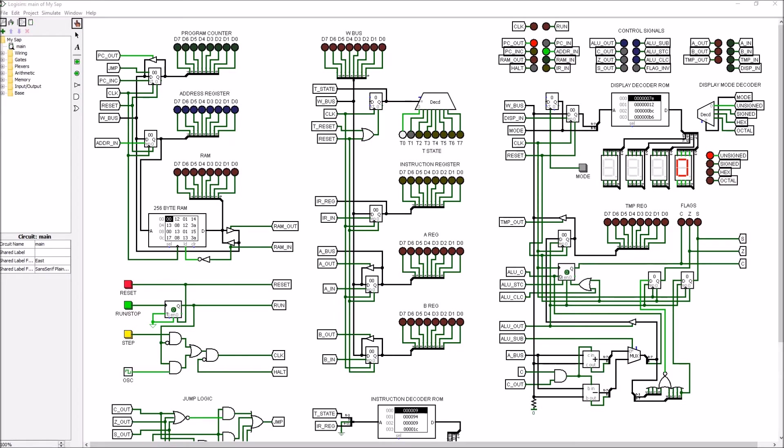One thing that should not be overlooked is the W bus is terminated here with a terminating resistor to ground.